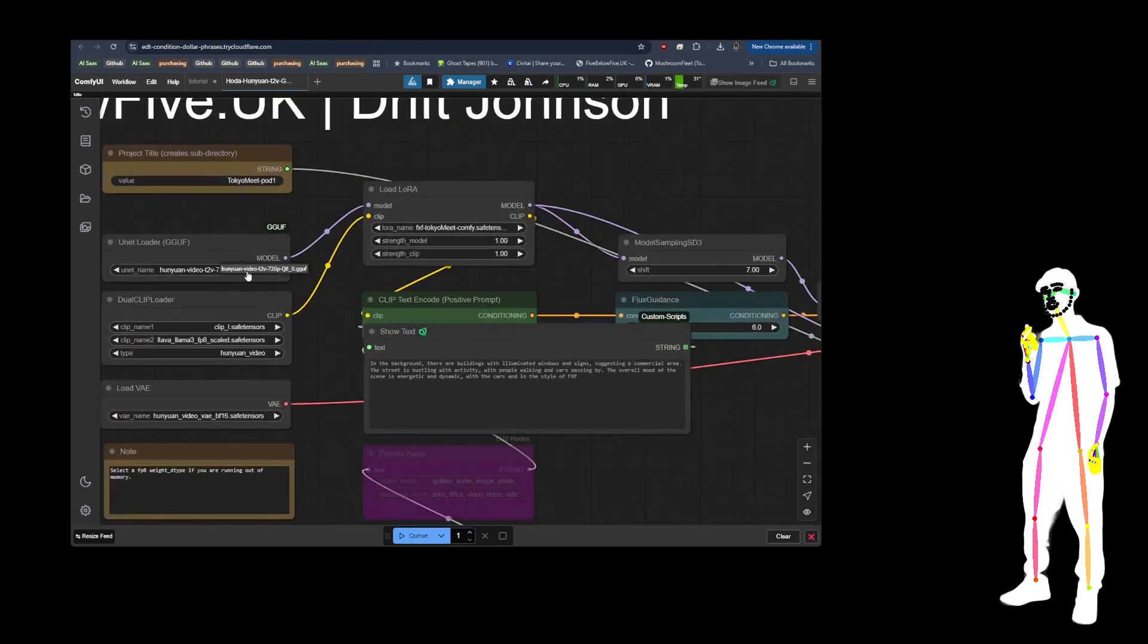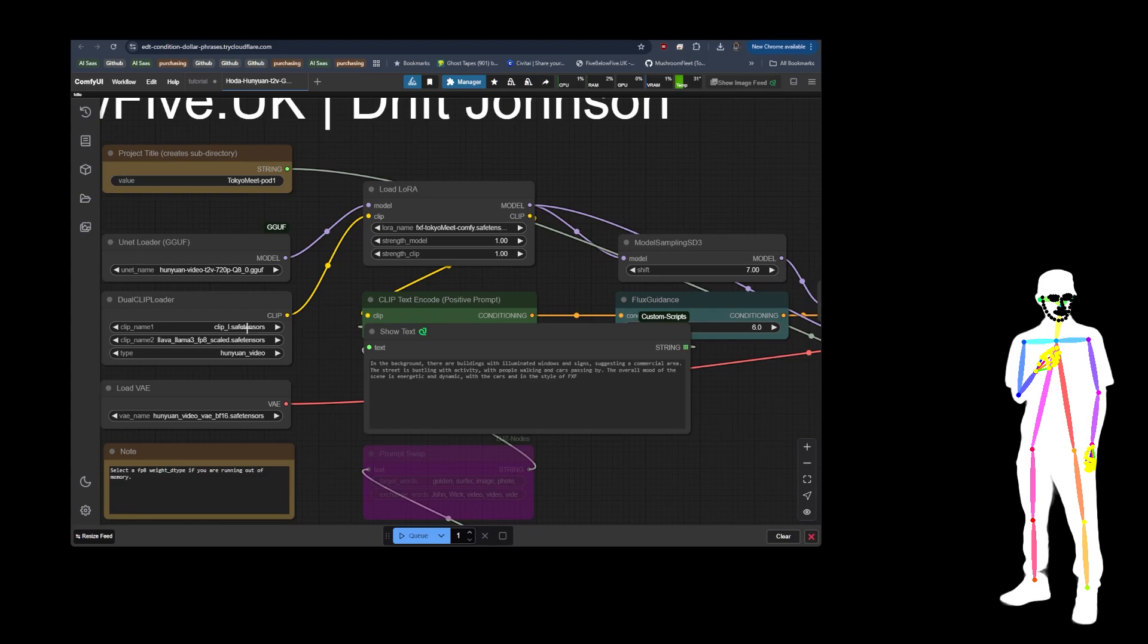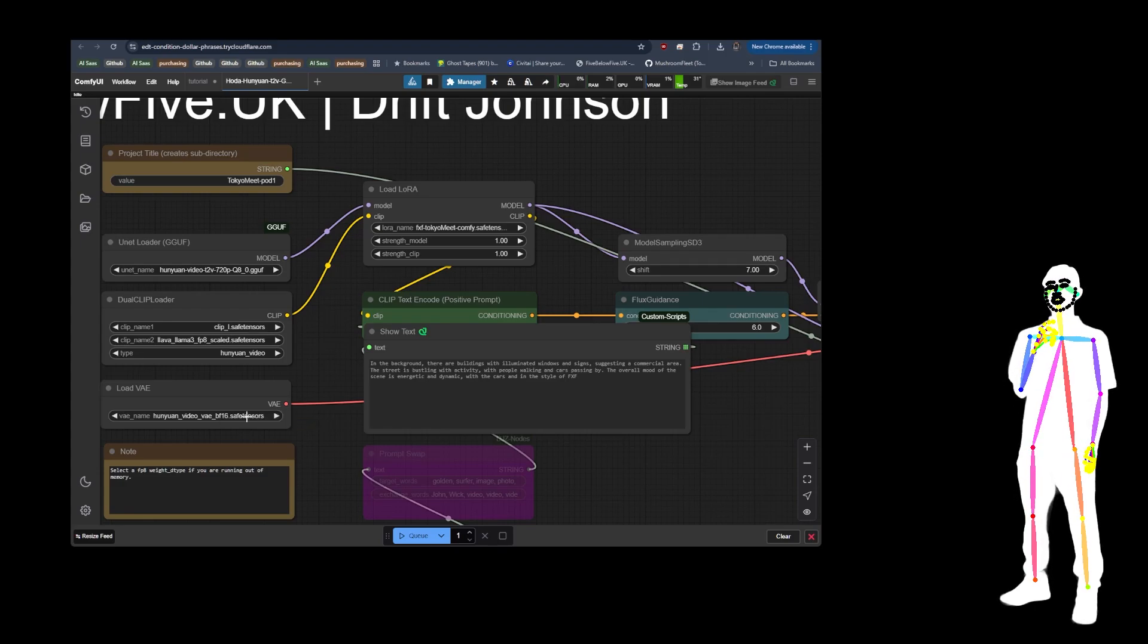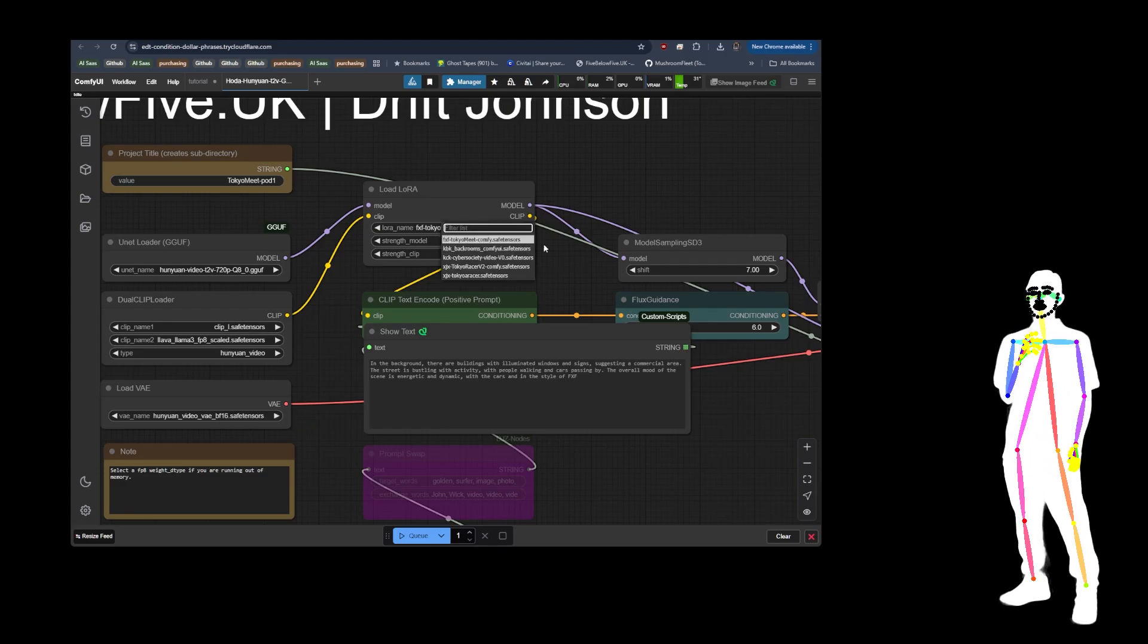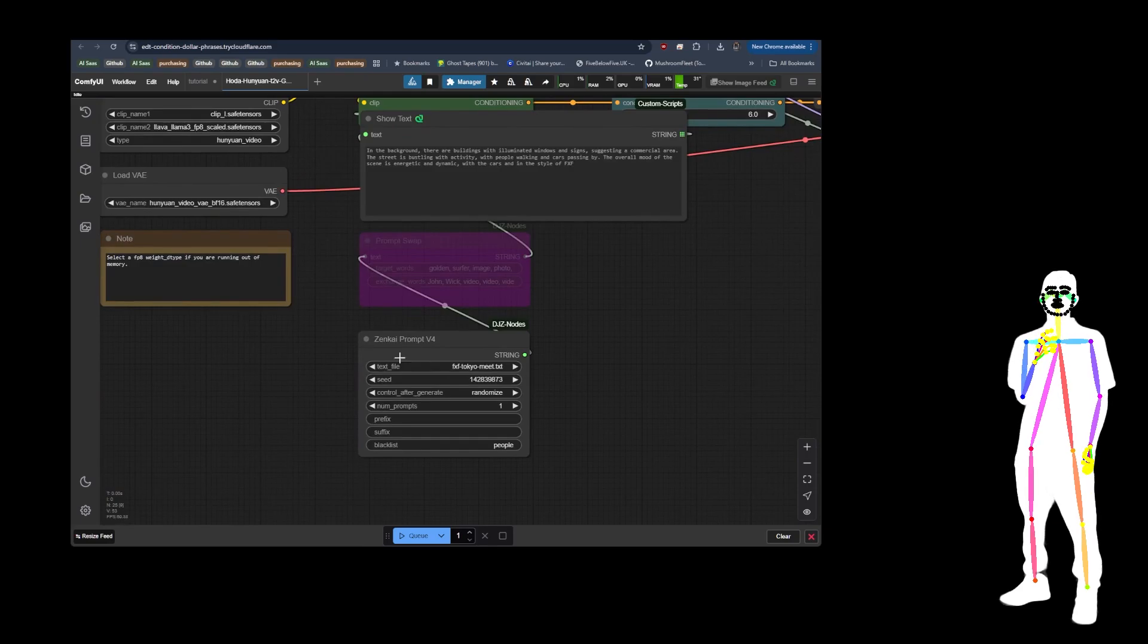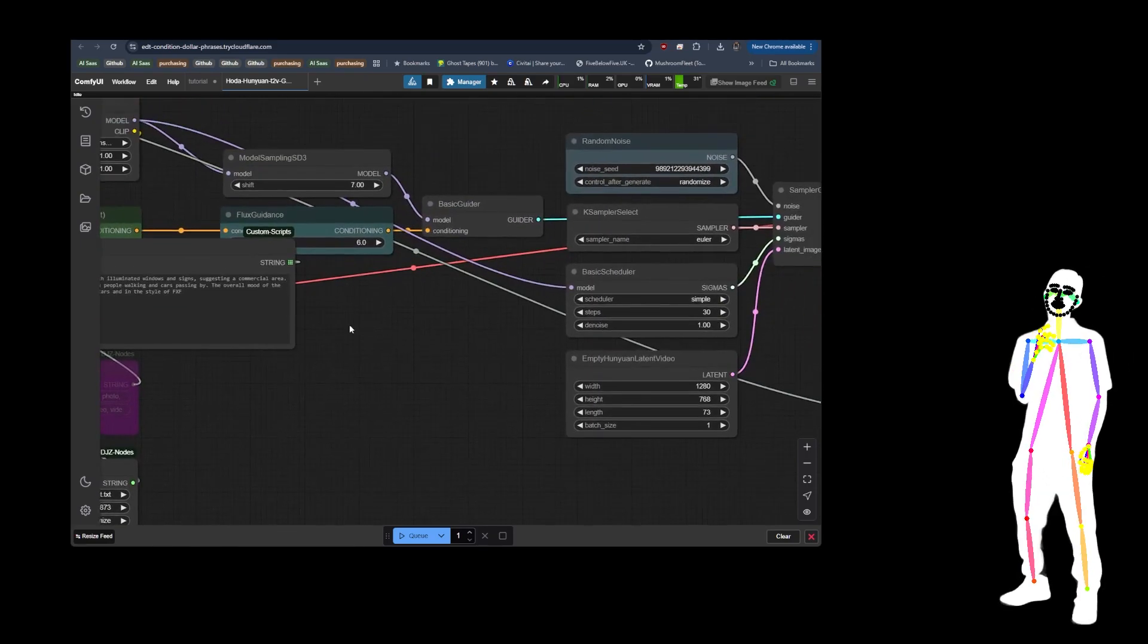And there you go, you should be ready to go because your model is in the right place, your CLIP is in the right place, your VAE is in the right place, and the Loras are in the right place. And you'll have my prompt list ready to go.